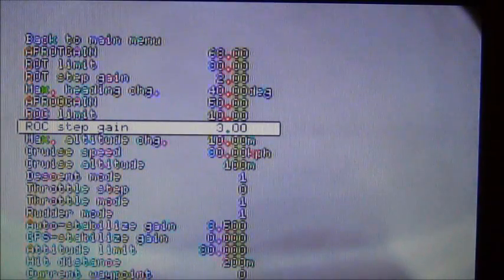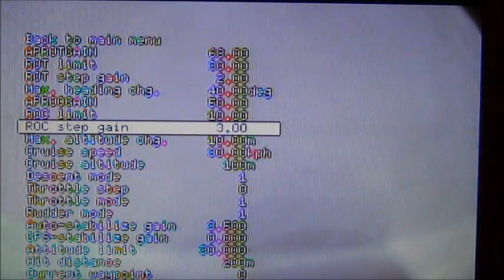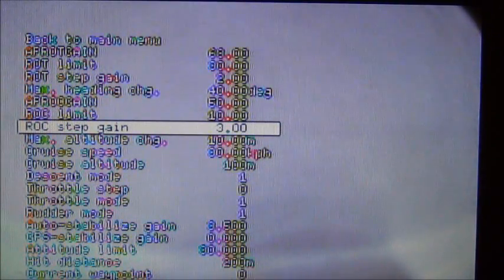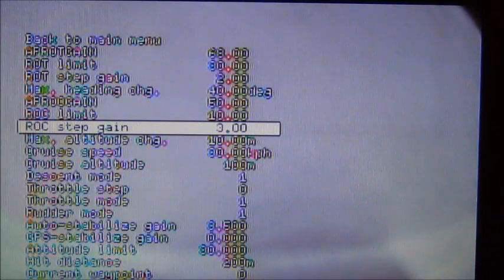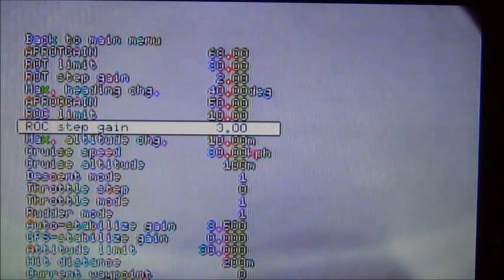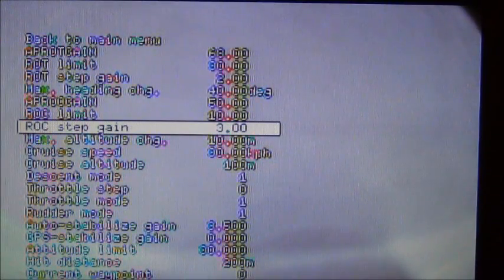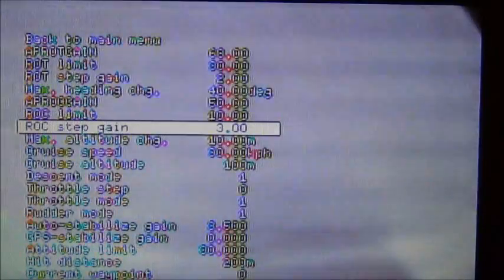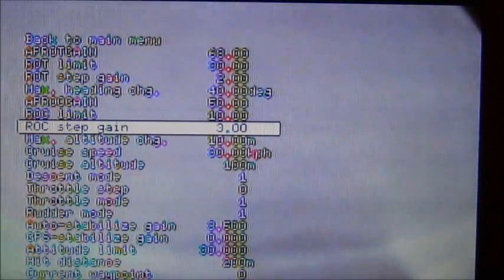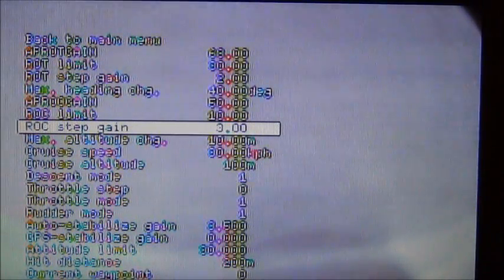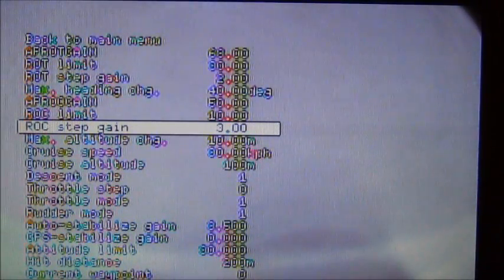The step gain is the gain in which the thing is going to try to gain its cruising altitude or descend to cruising altitude. You don't want to be too aggressive here because the thing can nosedive to its altitude and it might scare you a little bit on that.